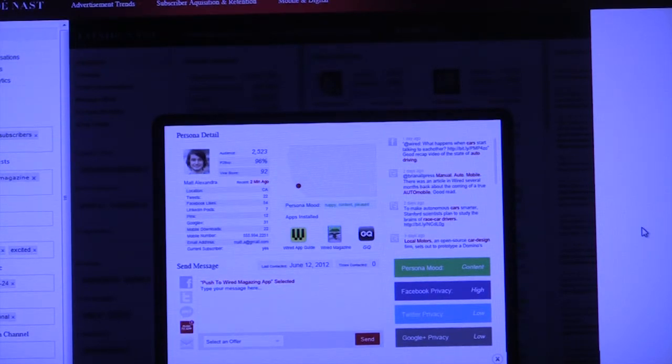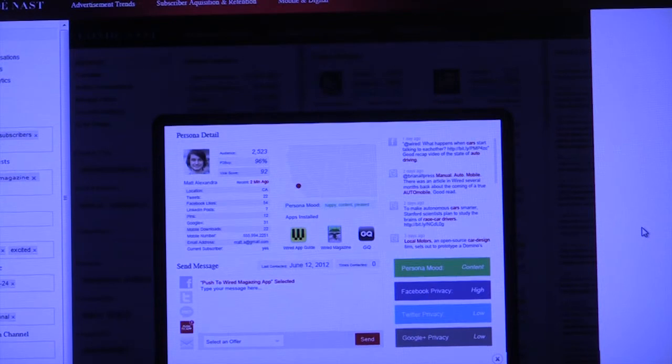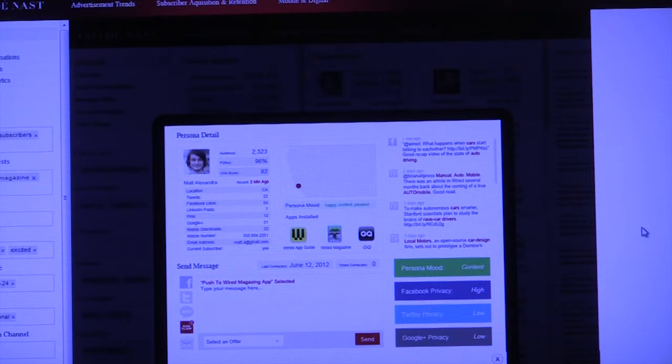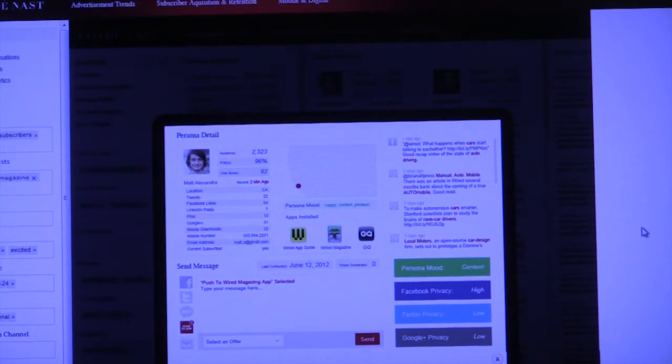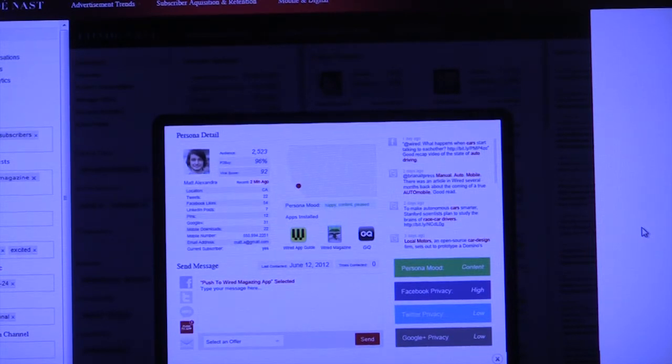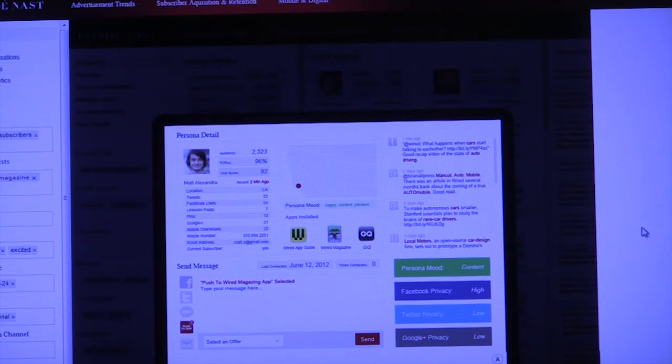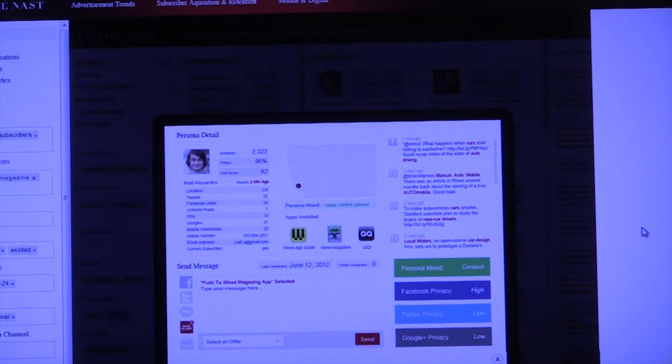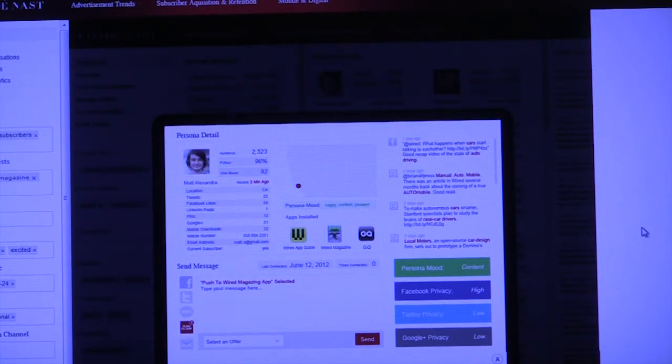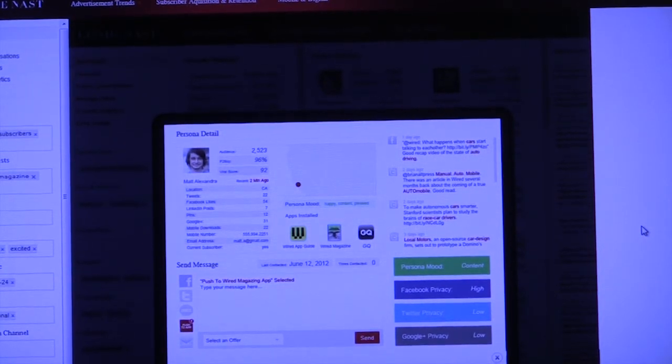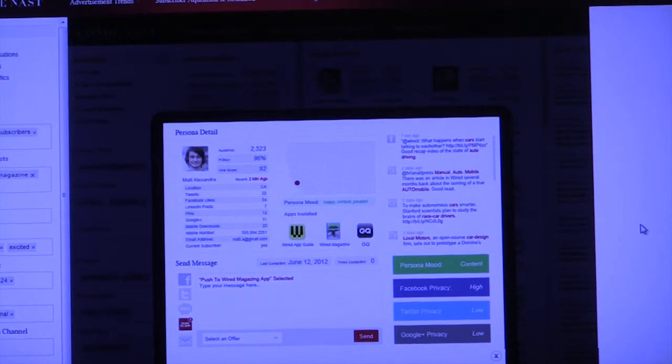So here, we're able to see a little bit about Matt individually. We are able to understand his privacy levels that you can see on the bottom right-hand side. We're able to see Facebook, tweet posts, the most recent ones that apply to Wired Magazine. We're able to see what type of apps that he's downloaded that are part of Condé Nast overall and Wired Magazine as well as GQ. And then we're able to see a lot of analytics about Matt, where he lives, how many tweets, what his entire audience size is.